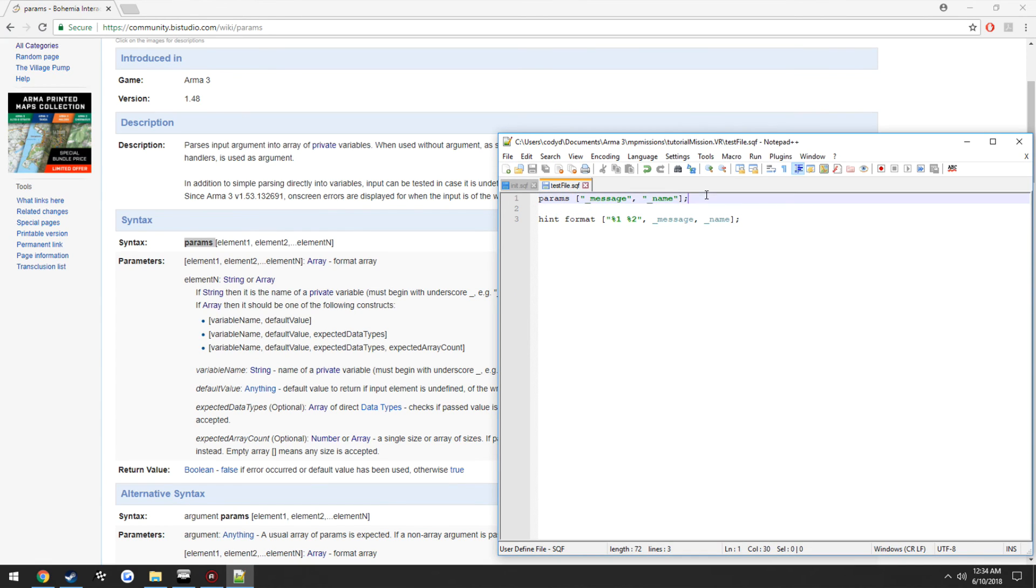So that's just a quick example on how to use params, it's a little bit of a nicer way to do things.